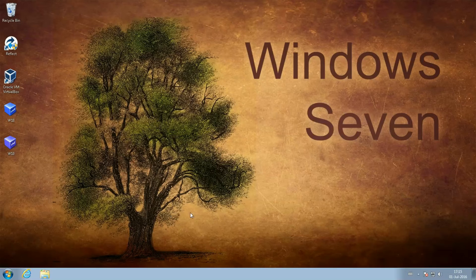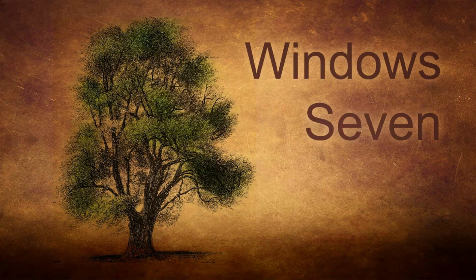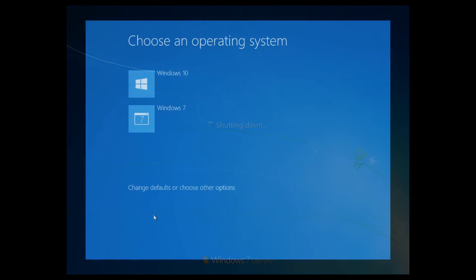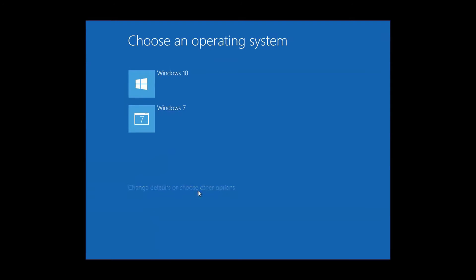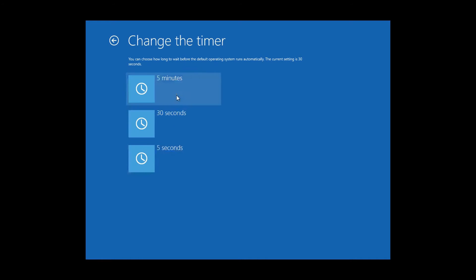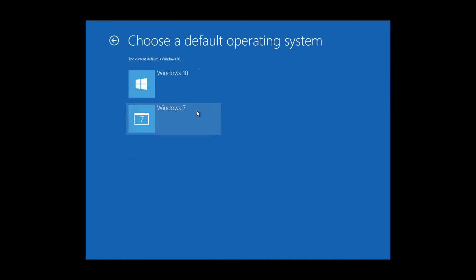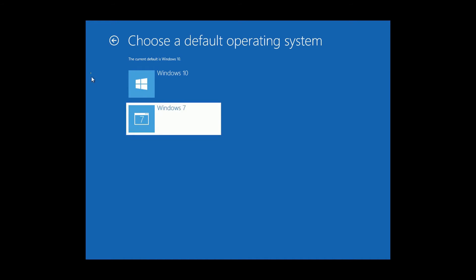That's it — restart your PC. Because Windows 10 was the last entry added, you will see the Windows 10 boot menu now. The last entry, in this case Windows 10, will be the default operating system — the one started automatically when the countdown is done. See the tutorial for instructions to change the countdown options and other defaults.